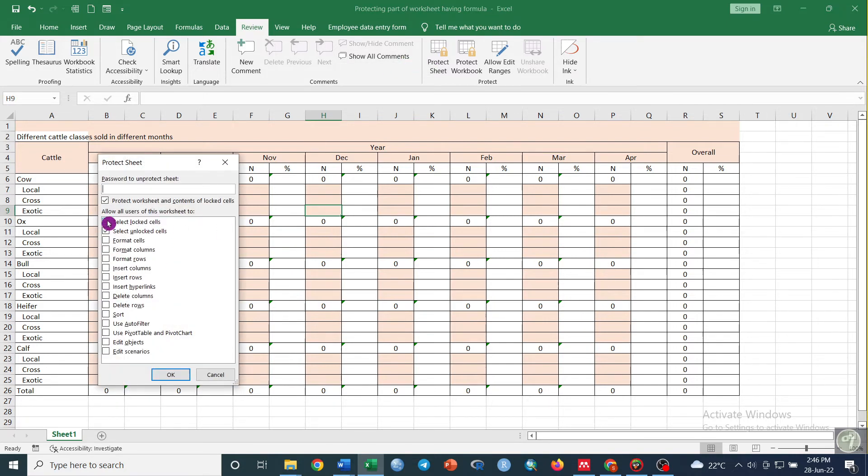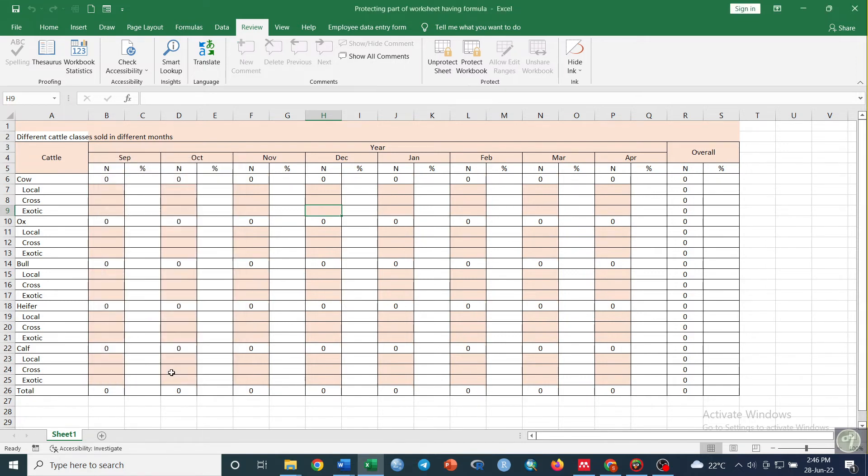Uncheck this one but keep the checkbox for Select Locked Cells, then click OK. Now our formula is protected.